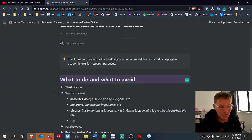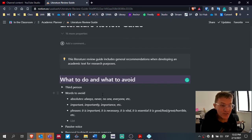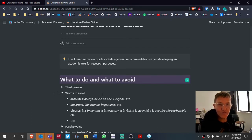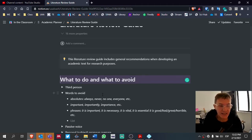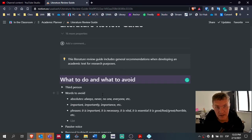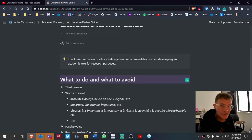The next point refers to certain words and phrases I would ask you to try to avoid. This usually causes students anxiety, especially if you're used to using some of these words or phrases. The reason I'm suggesting avoiding them is that it really helps you to be a better, more descriptive writer. It addresses your writing style and helps you choose the appropriate style for an academic text of this kind.